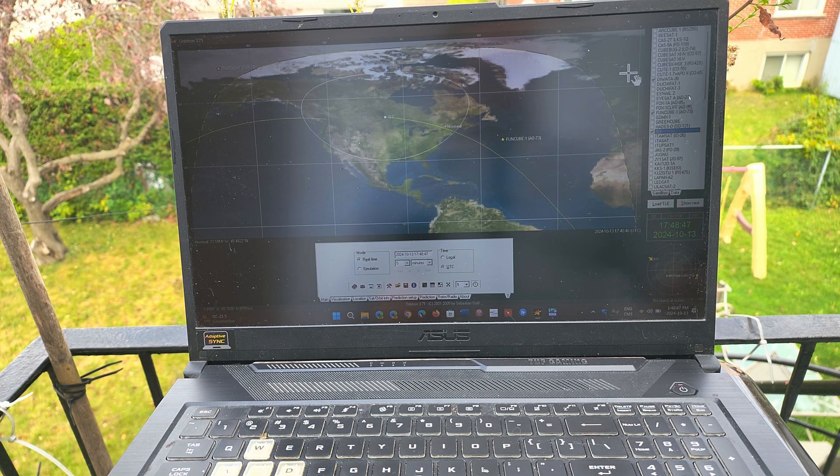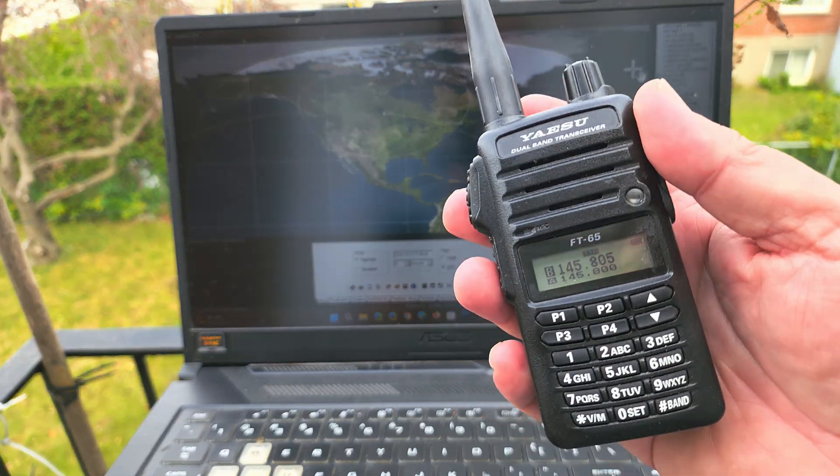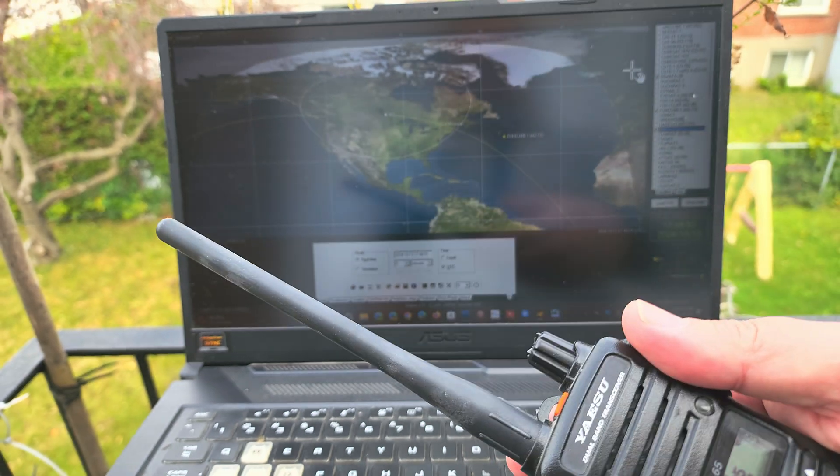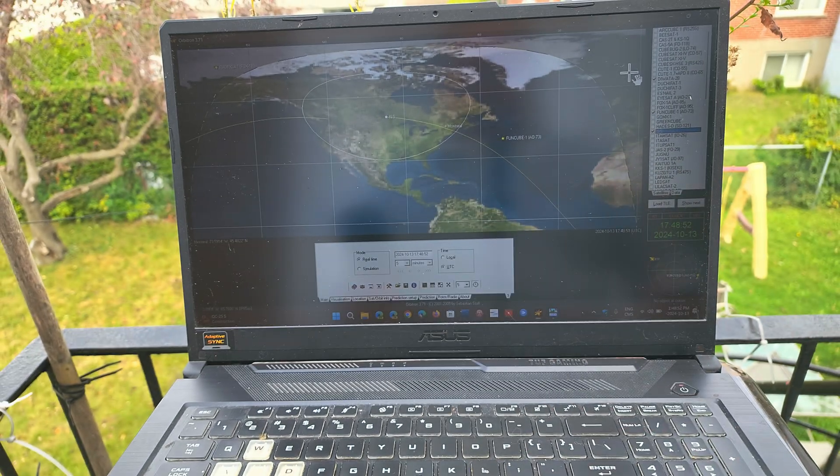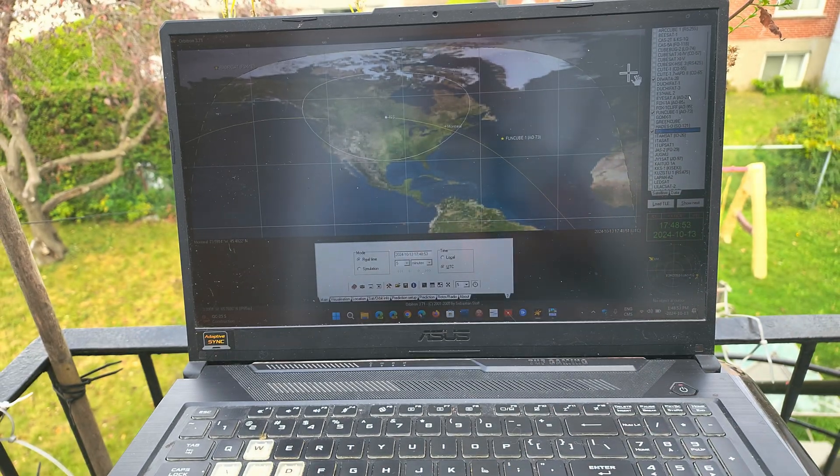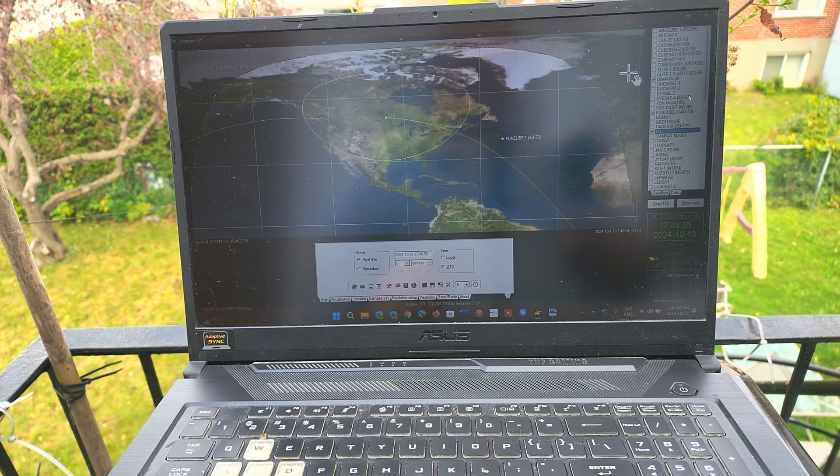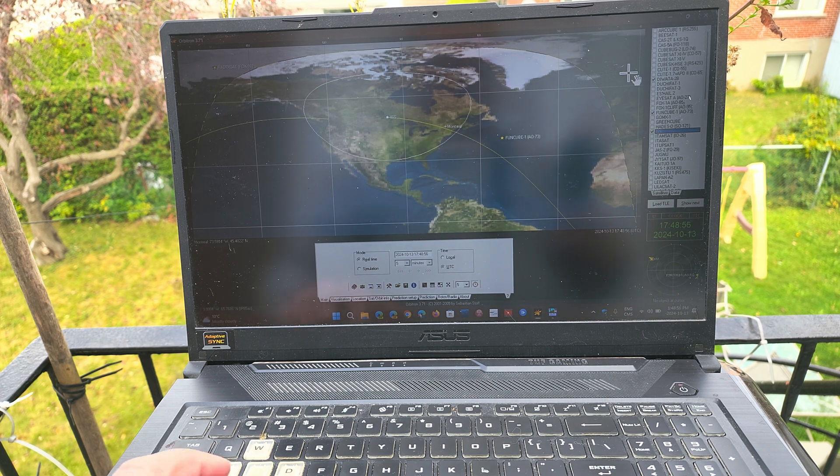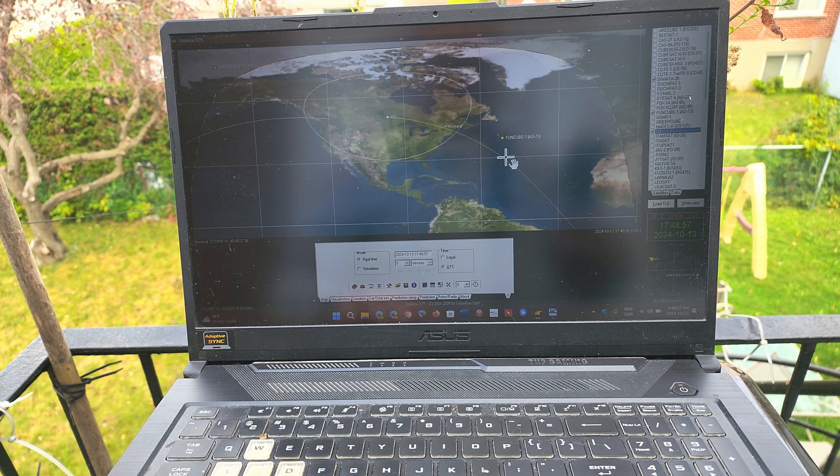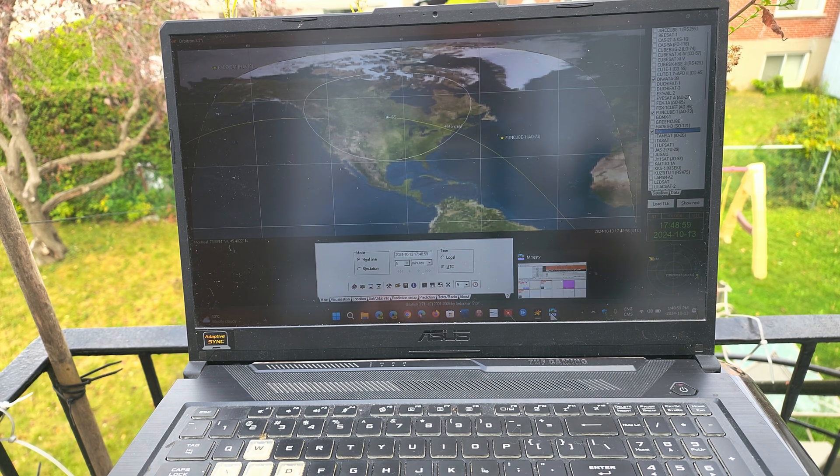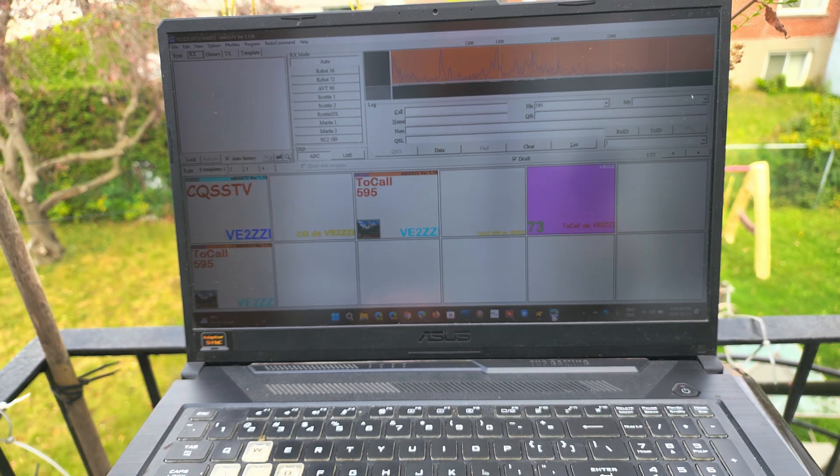Here using Yaesu FT-65 to receive just with the rubber duck, and on the PC I will be using MMSS-TV for the decode.